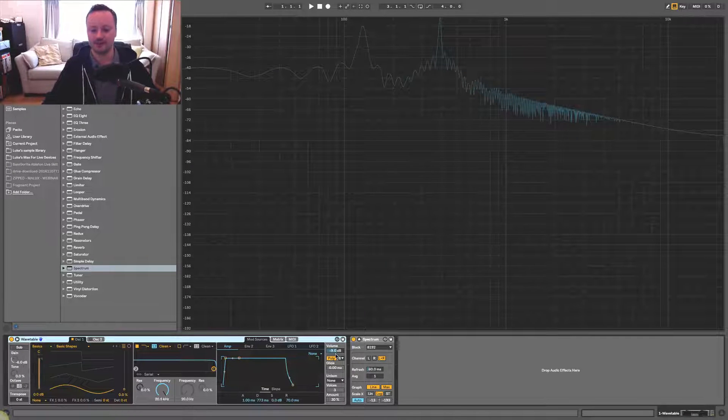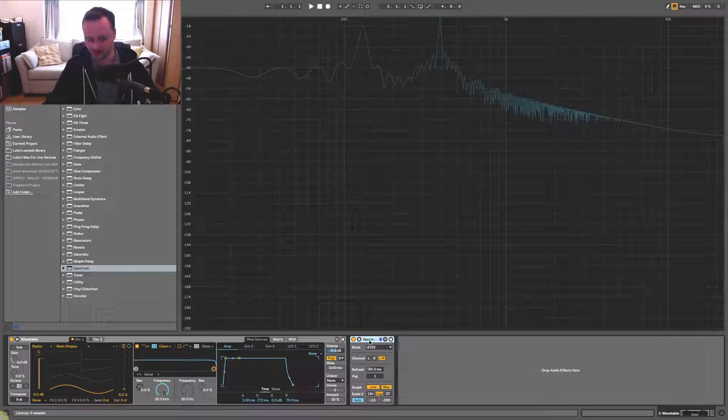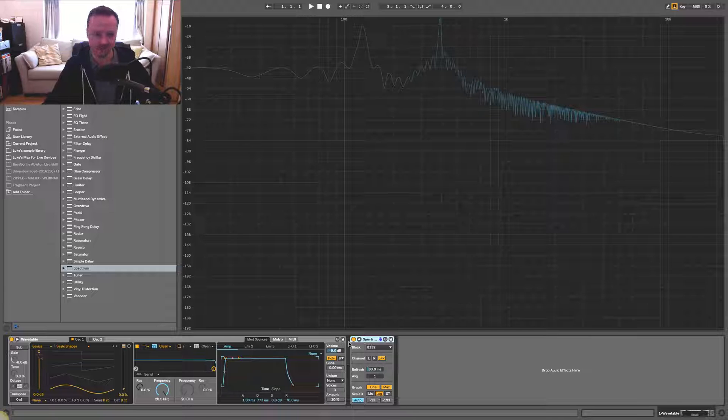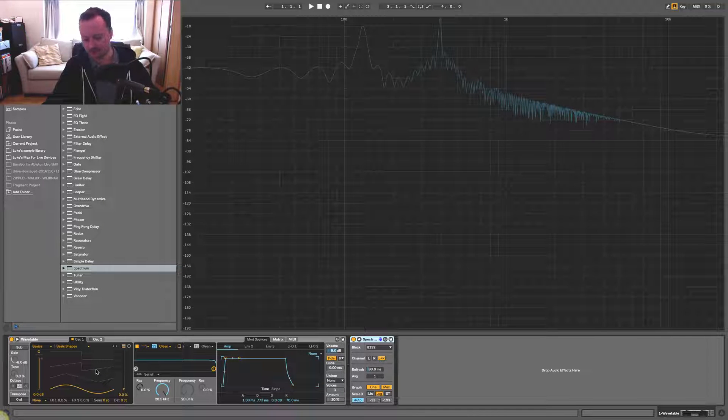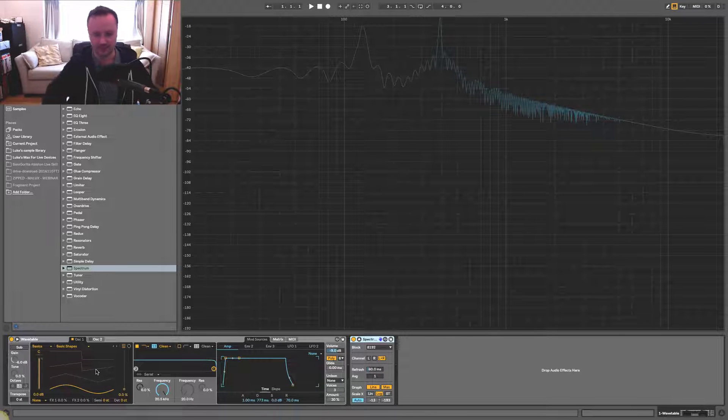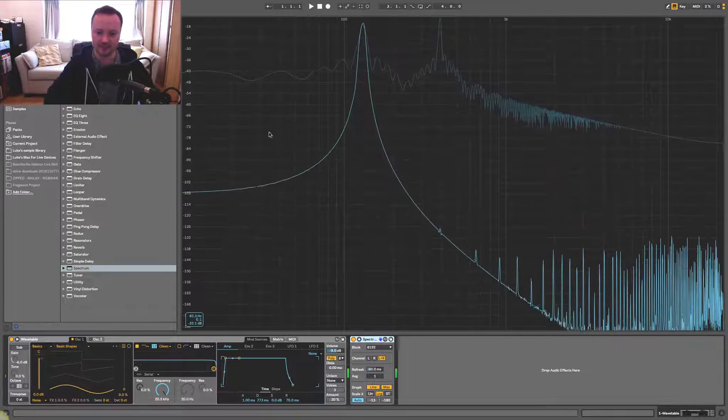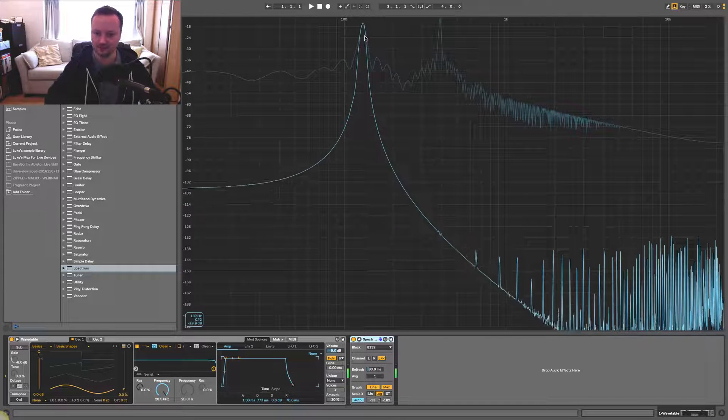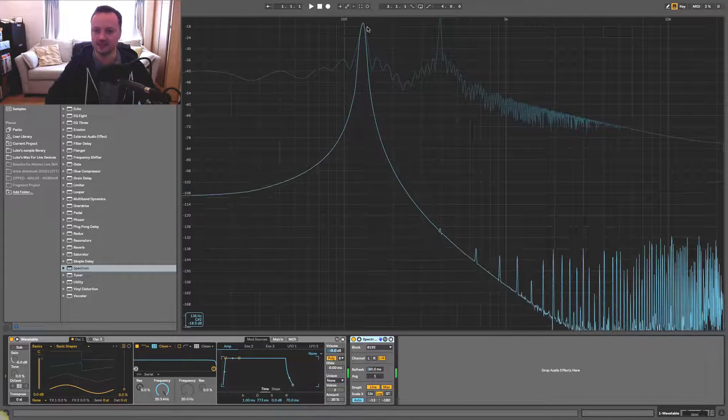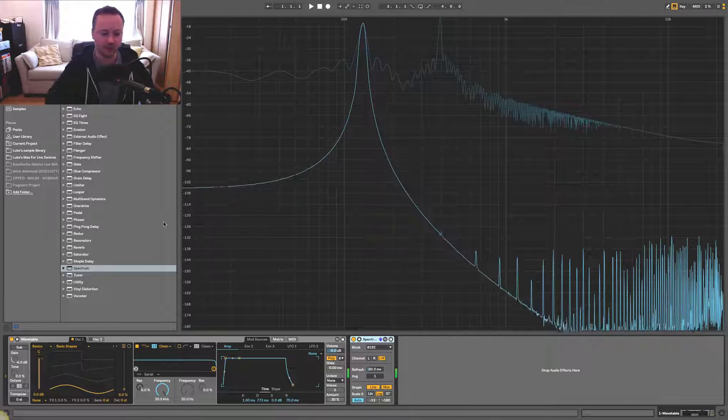What we have here is a spectral analyzer, a spectrum loaded up so that we can see the frequency response of sounds that we create. So if I press a note on my keyboard, you can see here we have a sine wave. All we have is that fundamental frequency. We don't have other harmonics coming through.